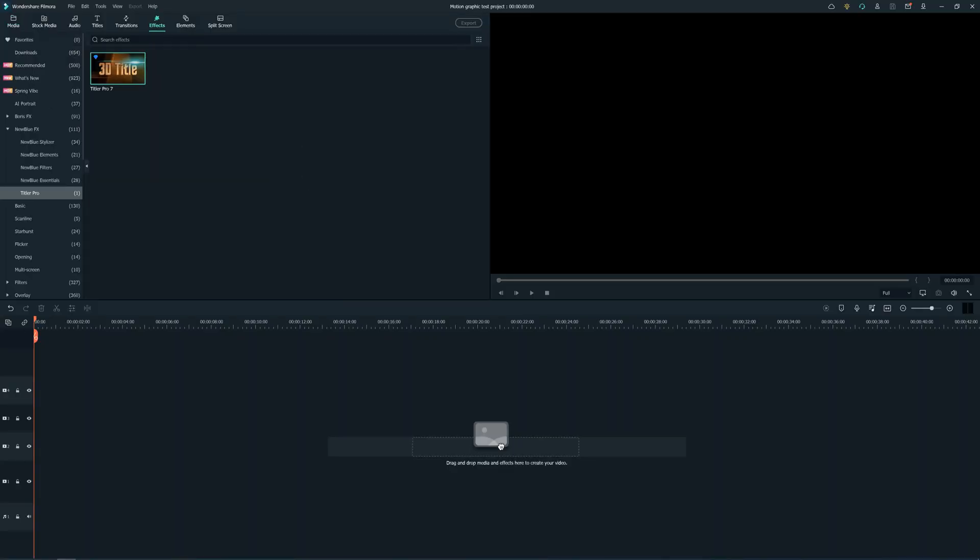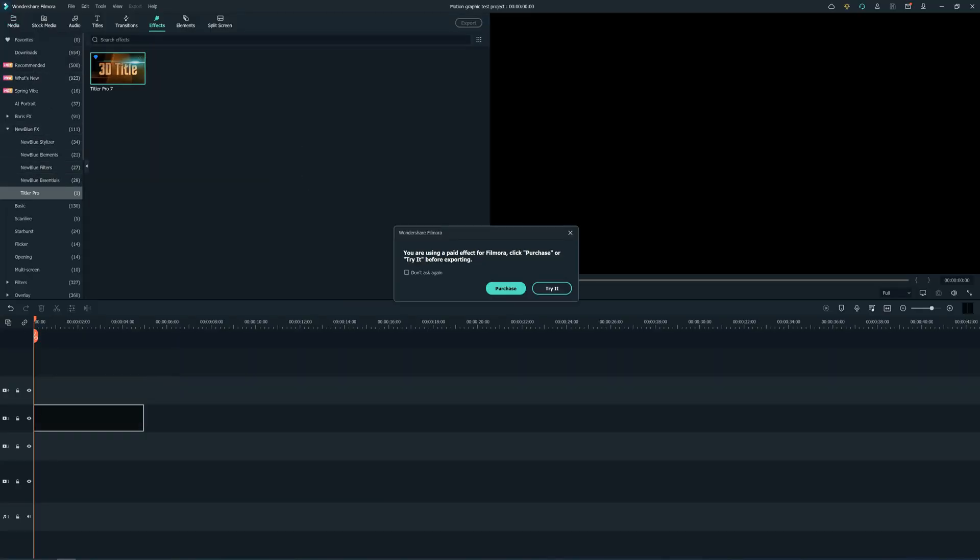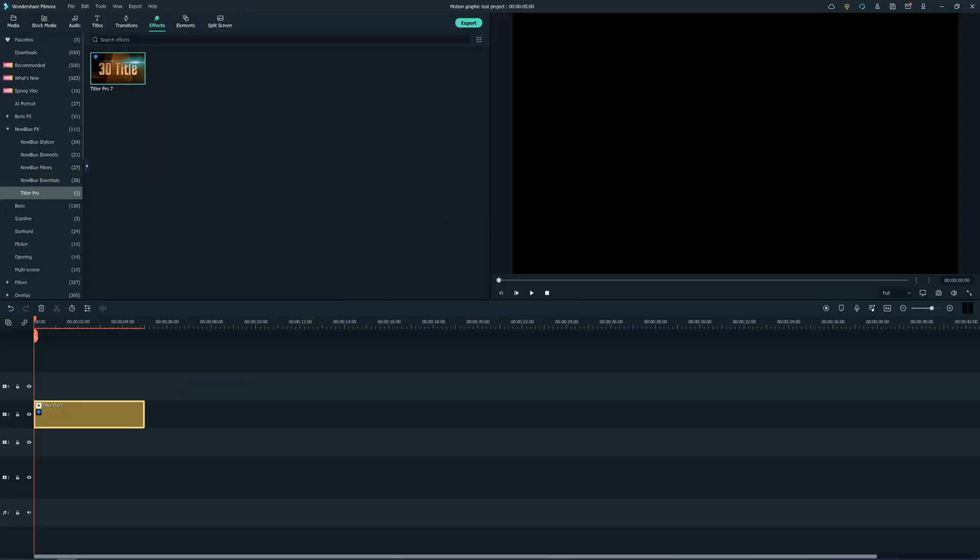Okay, let's start now. Go to Effects, then find New Blue FX and then find Titler Pro 7. Drag and drop the effect to the timeline.